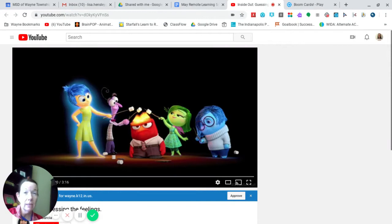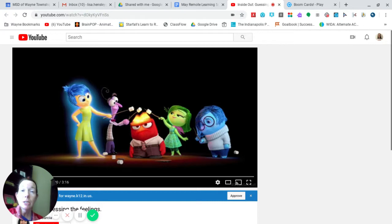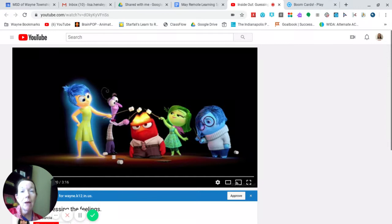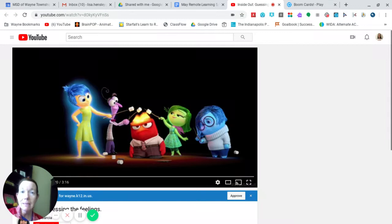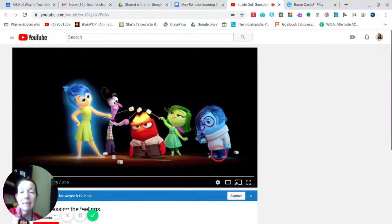So let's watch this activity that's on YouTube from Inside Out about our feelings, and then we're going to do another activity together using a website called Boom Cards that has a great activity about feelings using the same characters from Inside Out. Okay, how does that sound? Awesome. Let's get started with how is she feeling.